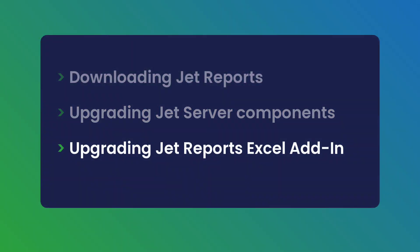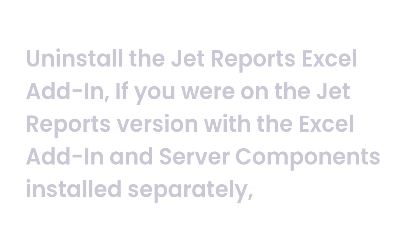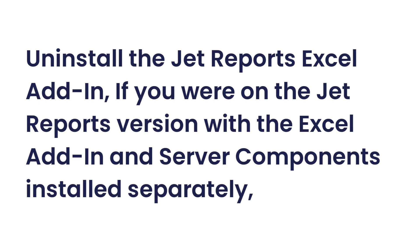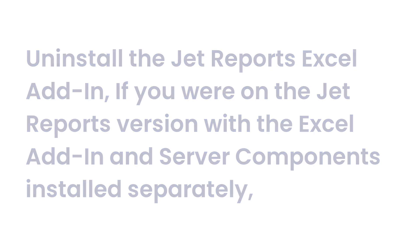If you were on the JET reports version with the Excel add-in and server components installed separately, uninstall the JET reports Excel add-in. You don't need to perform this step if both components were installed using a single setup.